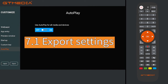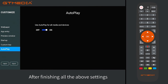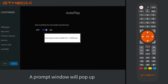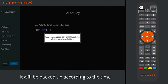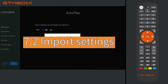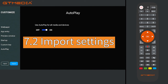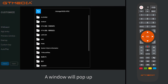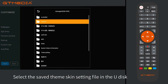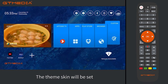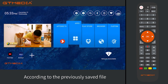Section 7: Theme export and import settings. Section 7.1 Export settings: After finishing all the above settings, select export and press OK. A prompt window will pop up — it will be backed up according to the time and the system will export to the USB drive. Section 7.2 Import settings: Select import and press OK to confirm. A window will pop up — select the saved theme skin setting file on the USB drive and the theme skin will be set according to the previously saved file.